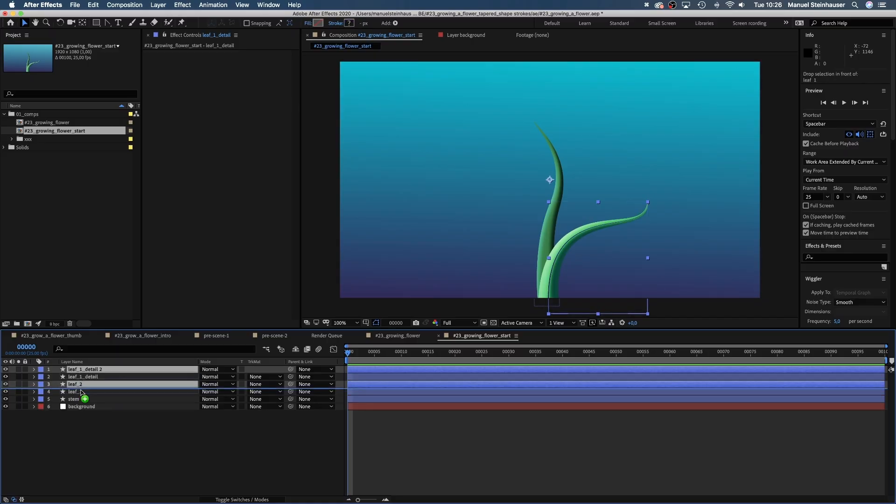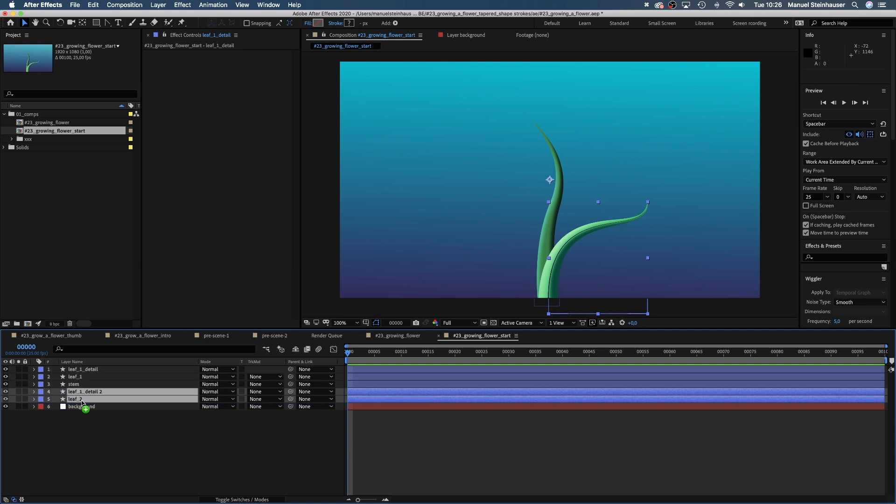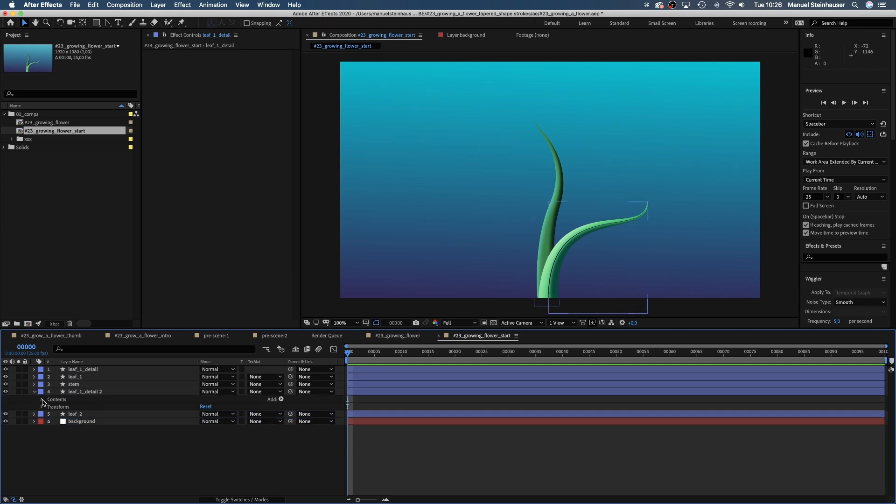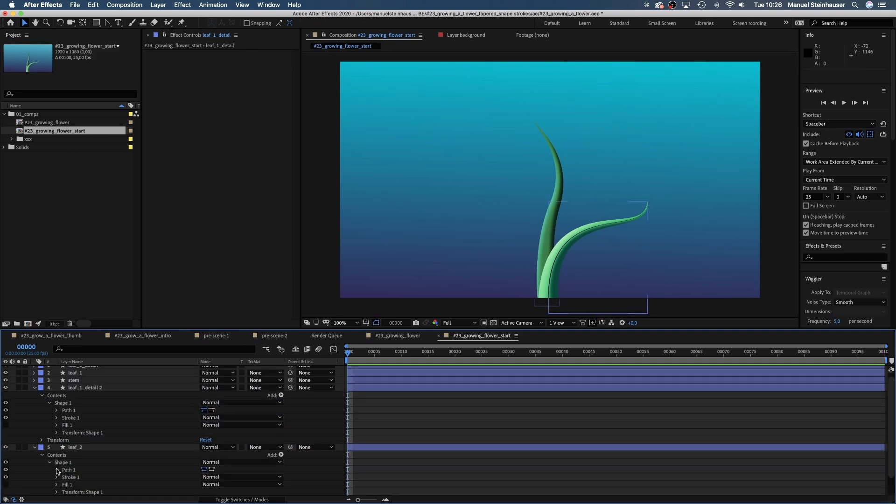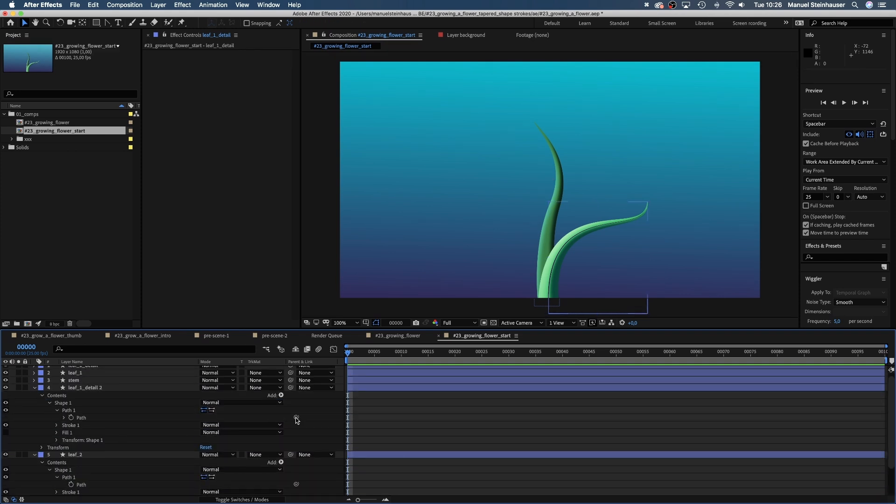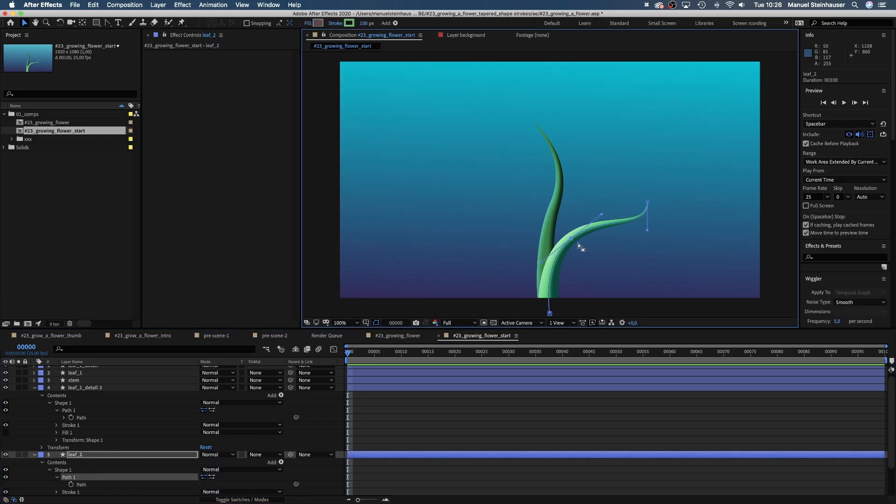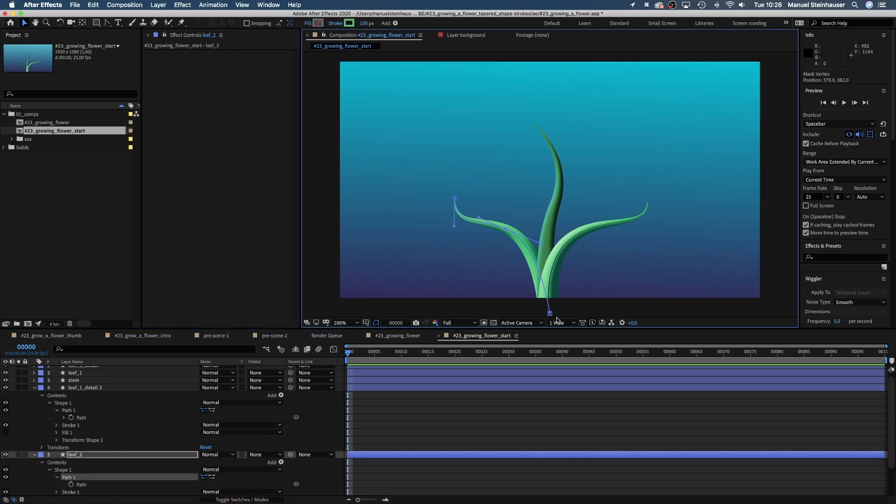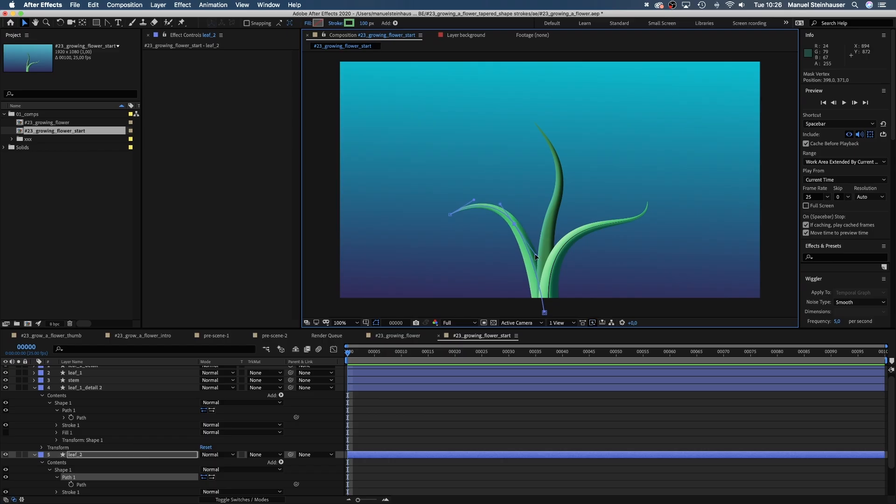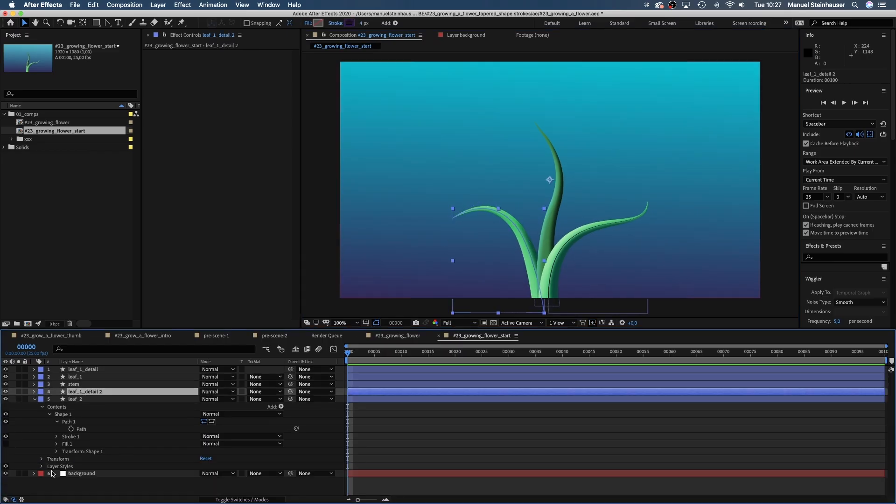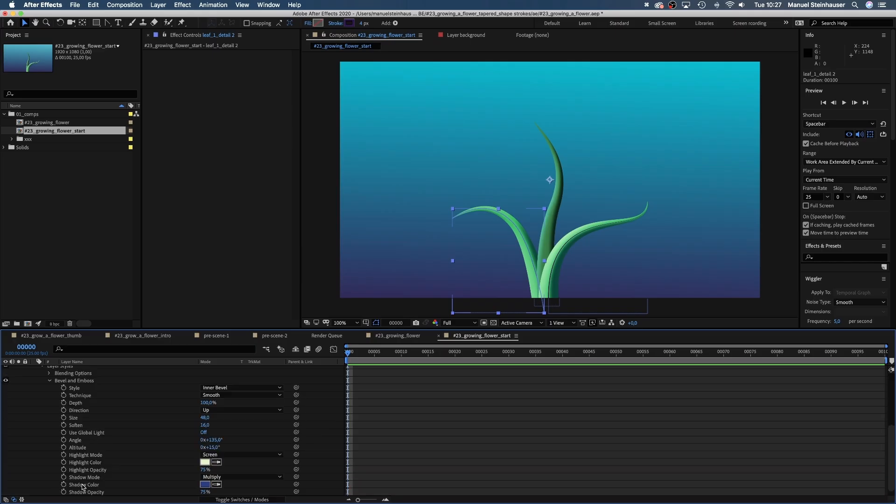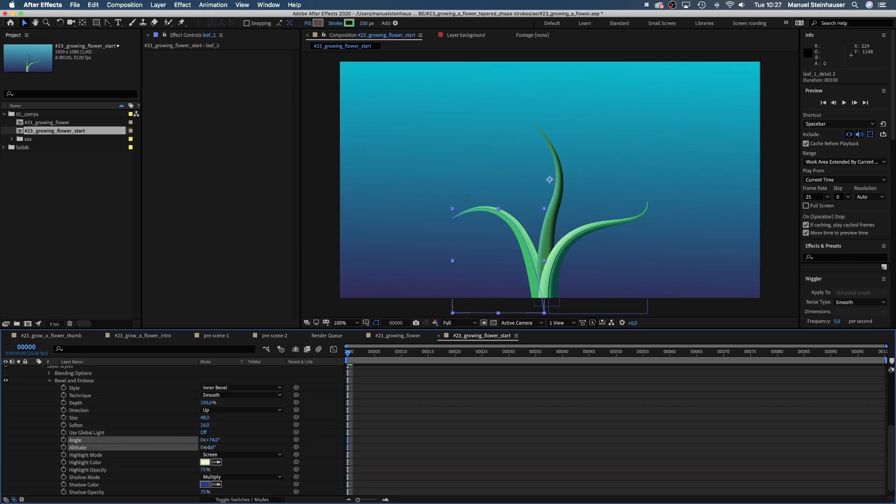Let's duplicate the two layers and move them below the stem. Check the path links, because now we only need to adjust the leaf stroke and the linked stroke changes automatically. Then we go into the bevel and emboss settings and change the angle and altitude to have the shade on the bottom and the light on the top.